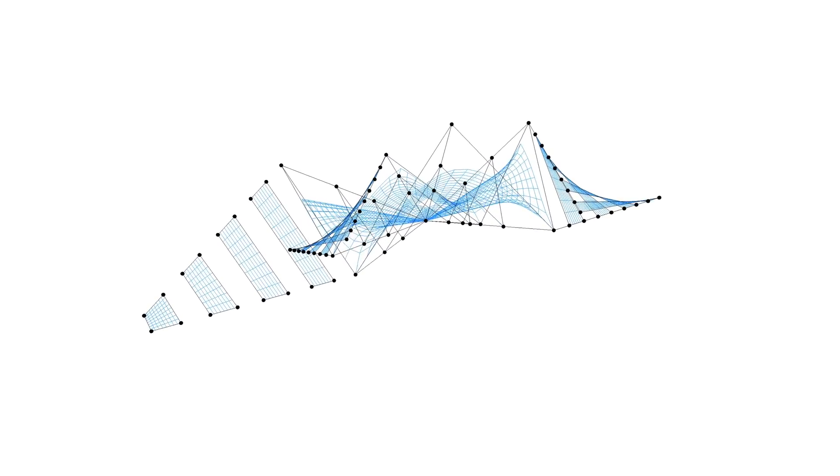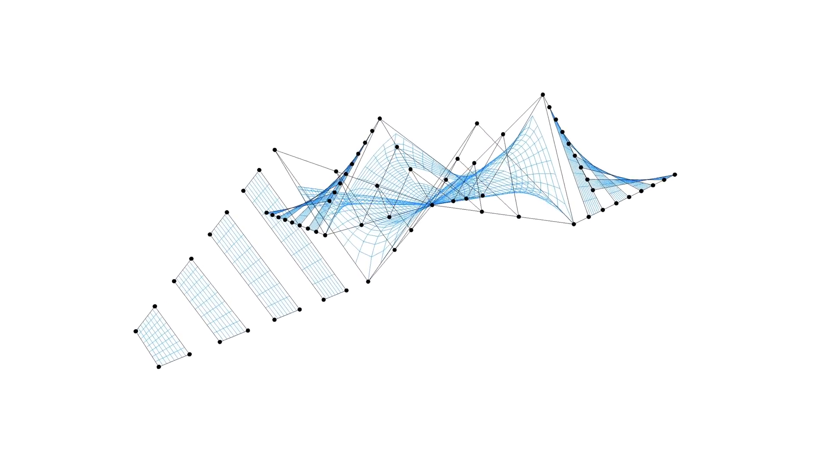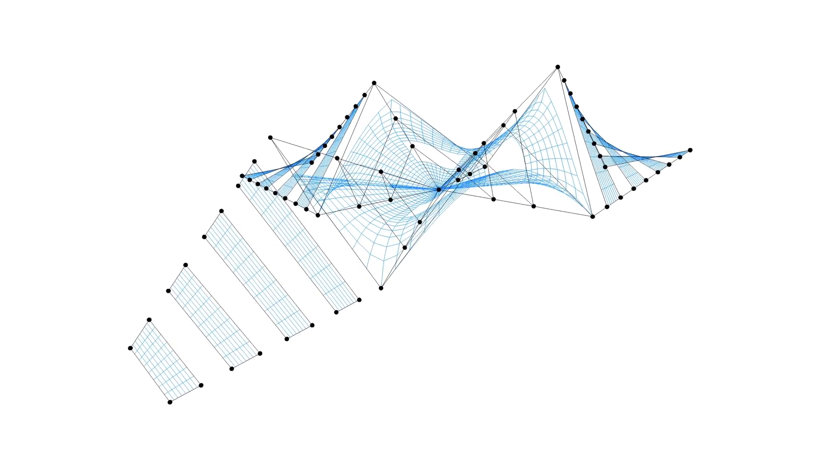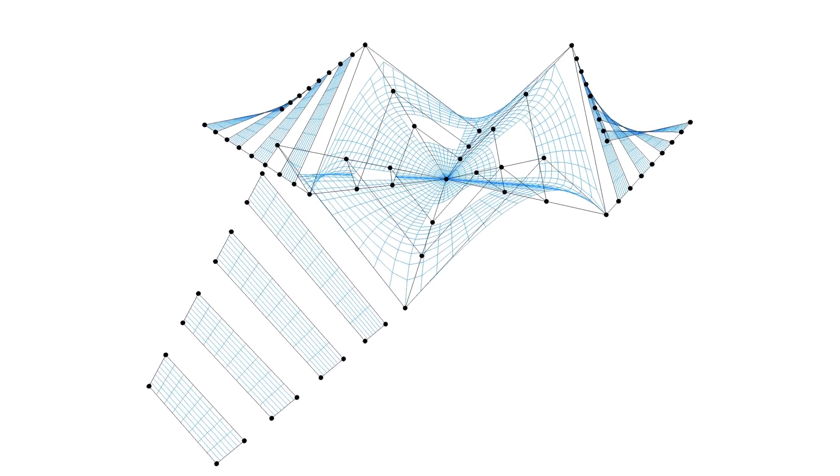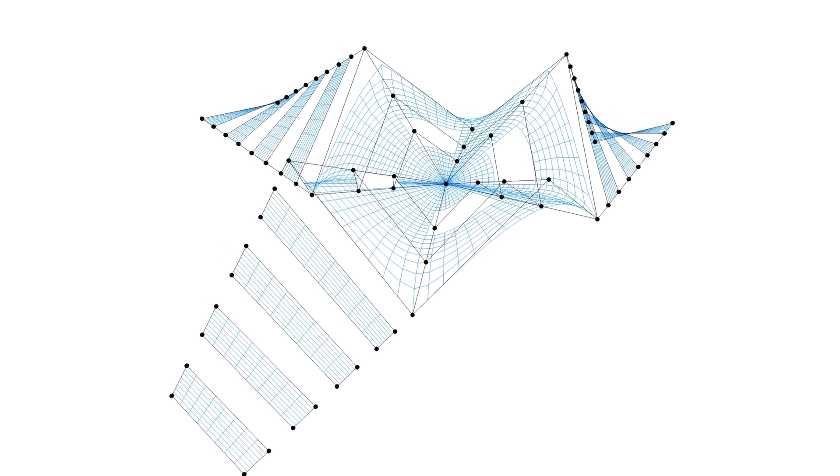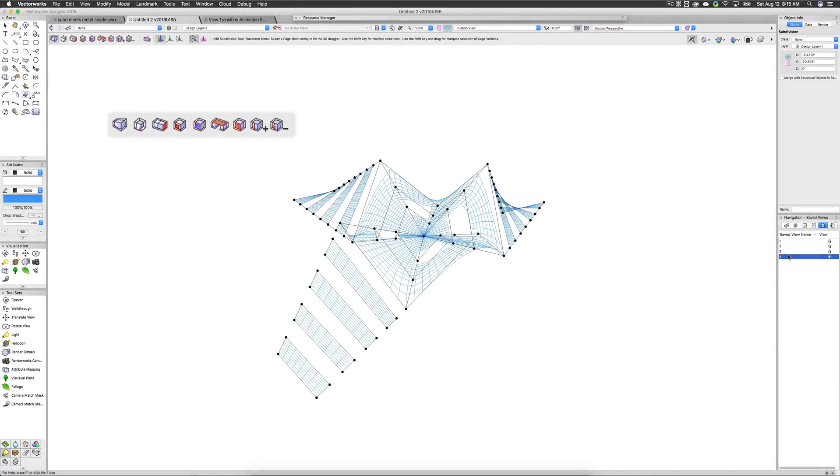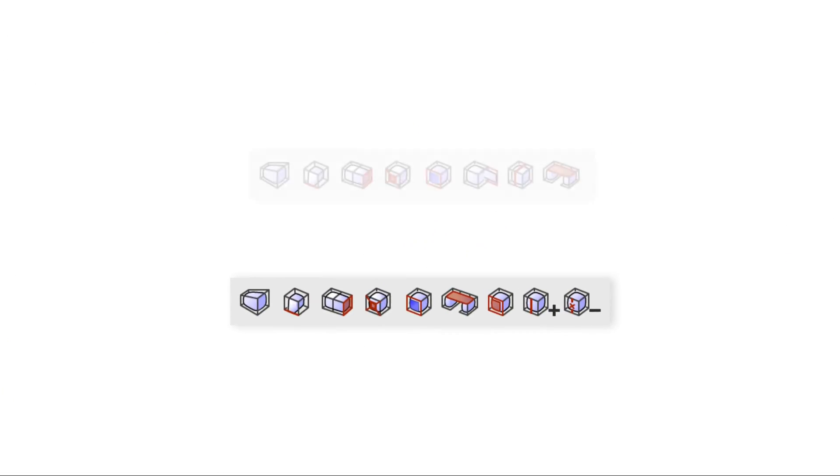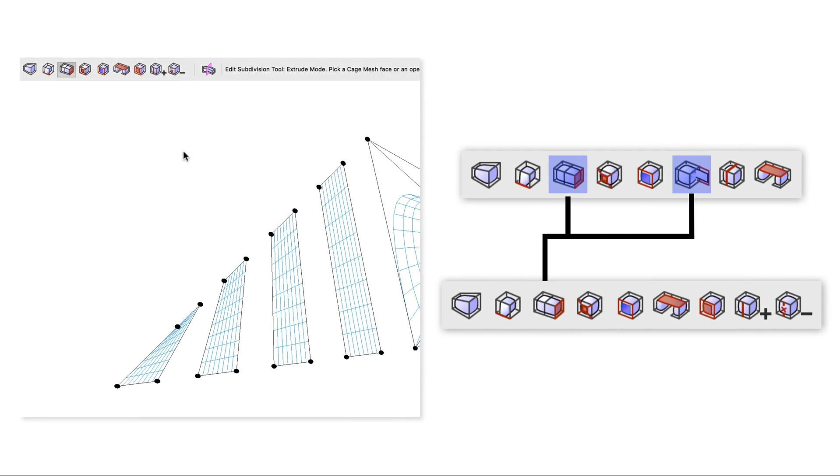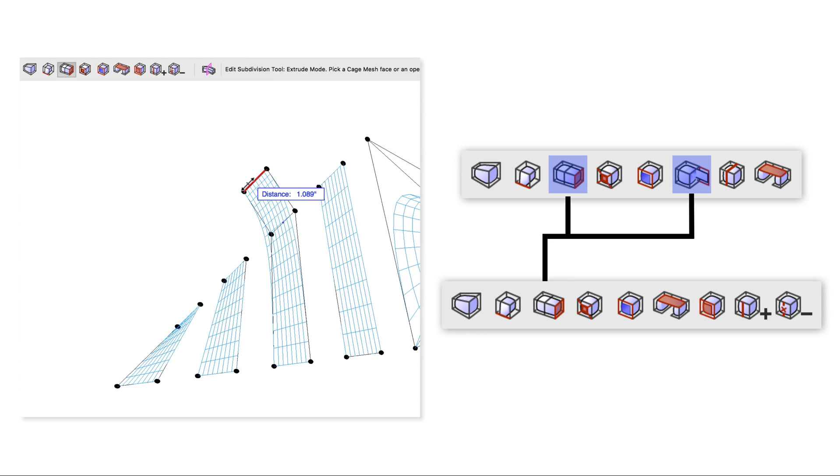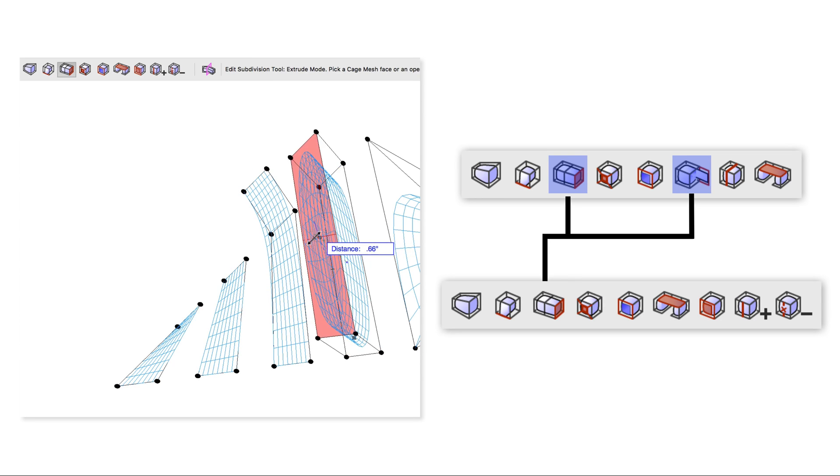This third revision to the subdivision tool brings a number of ease of use features and changes to the table. First off, the Edit Subdivision tool had two separate extrusion modes previously, one for faces and one for edges. Both of these have been combined into the same mode now that changes what is being extruded contextually based on what cage mesh elements are currently selected.